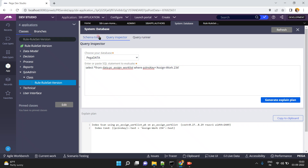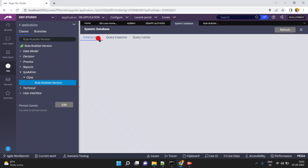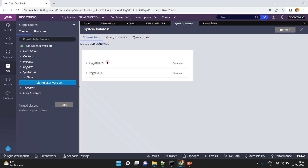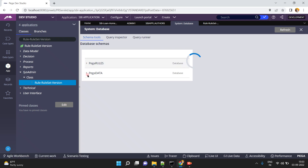This tool — the Query Inspector — is useful to improve query design based on the cost of the query. In real-time scenarios, people may ask you if you have knowledge of the Query Inspector and Query Runner. Regarding Schema Tools: by default we have two schemas — PegaRules and PegaData.